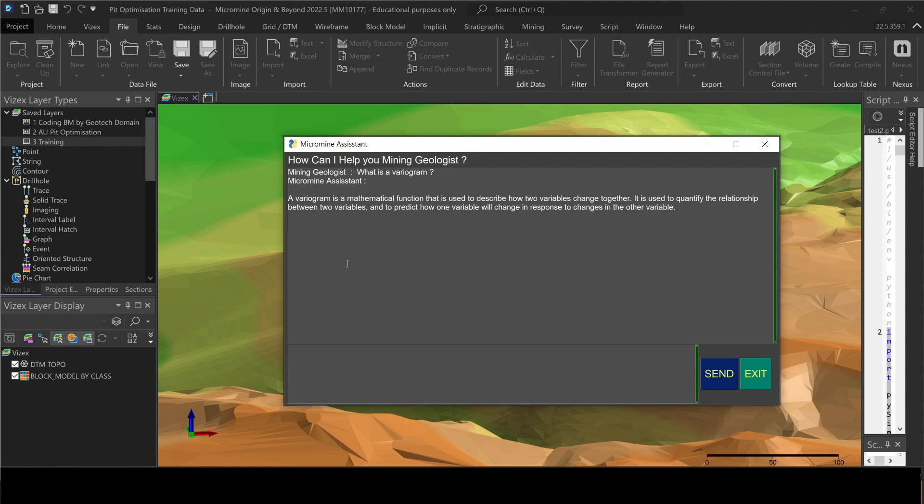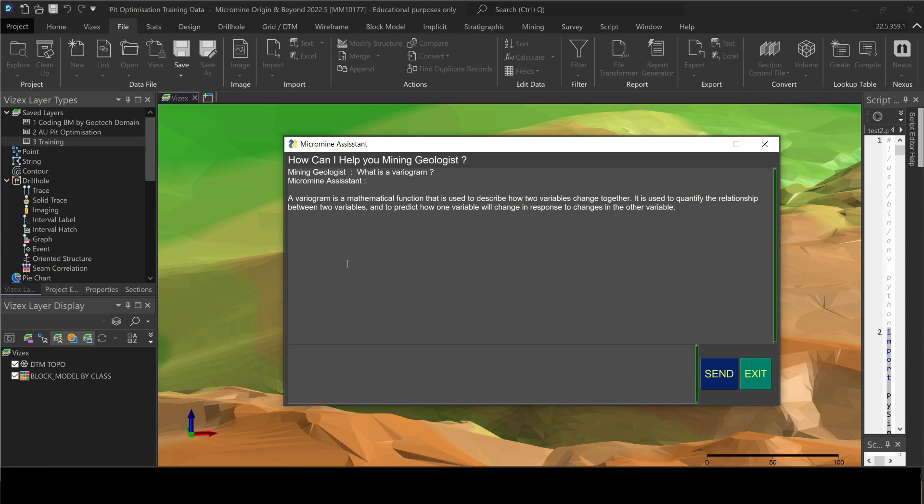You can just throw in a mathematical equation, or maybe you're working on a report and you forgot to drink your coffee in the morning, so you cannot, you don't have the right words to start that resource estimation report. What you can do is you can tell Micromine to give you a template for a specific section and Micromine is going to do that for you.